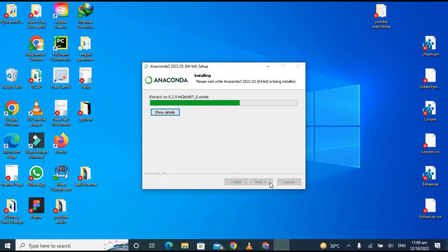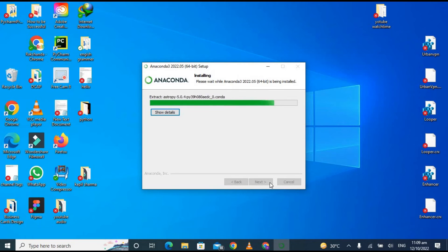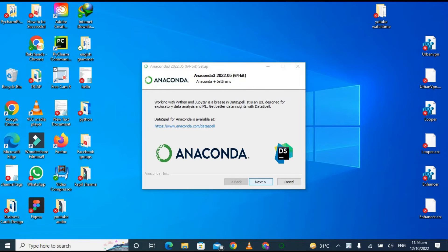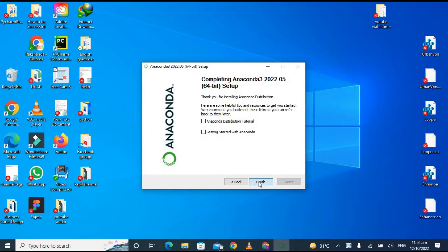Now it is being installed on your Windows, so be patient. It will take a little bit time depending upon the speed of your PC, because it is a heavy software. Now it has been installed successfully, so click on next. Deselect both these options and click on finish.